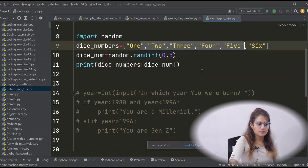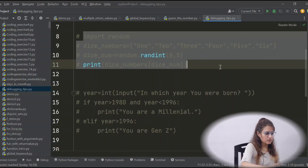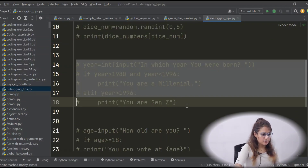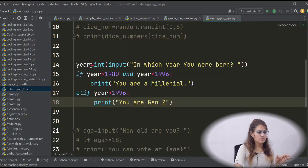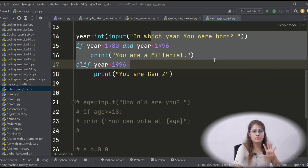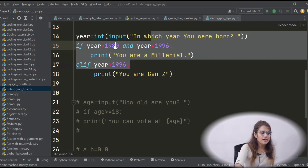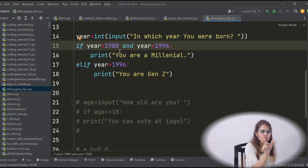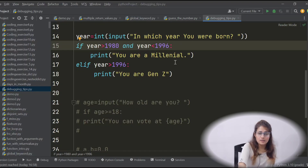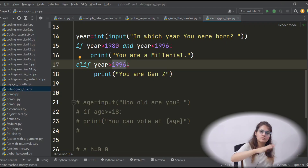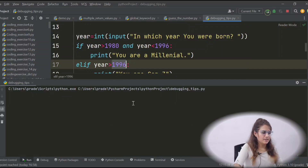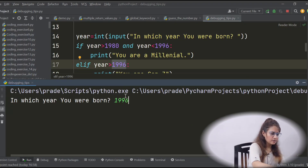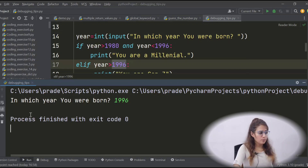Now the third exercise. I'm asking for the user's birth year. If the birth year is between 1980 and 1996, you are a millennial; if greater than 1996, you are Gen Z. Let's run this — I enter 1996 and it is not printing anything. There is no error, but there is a bug you have to find.